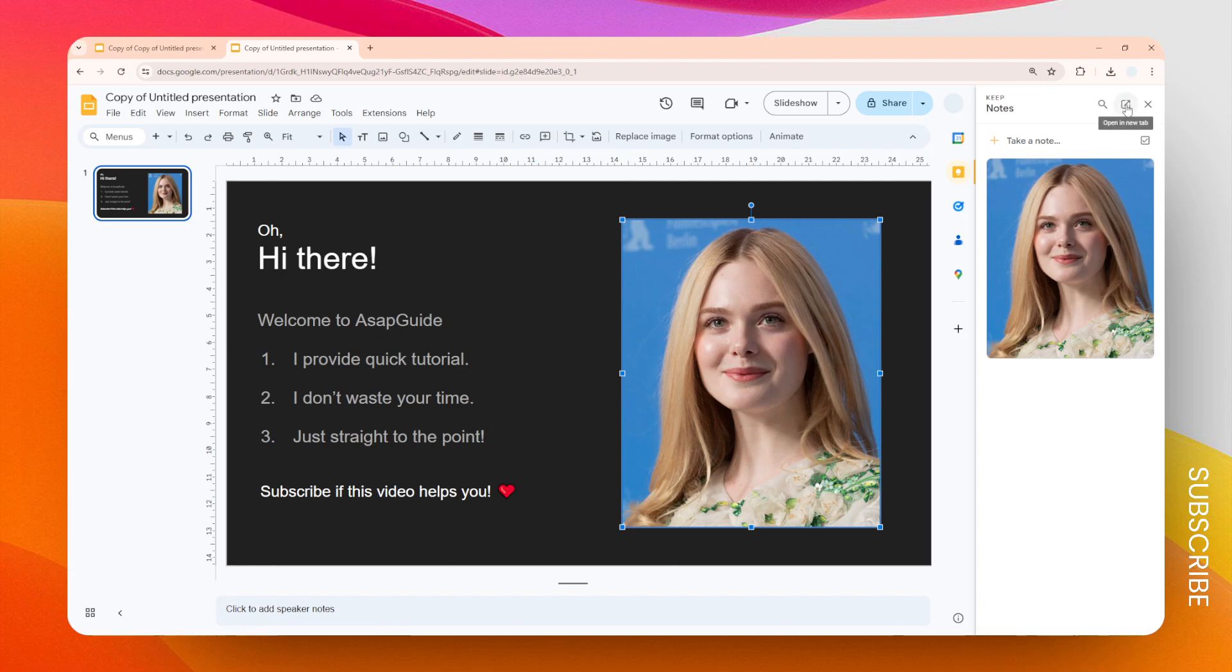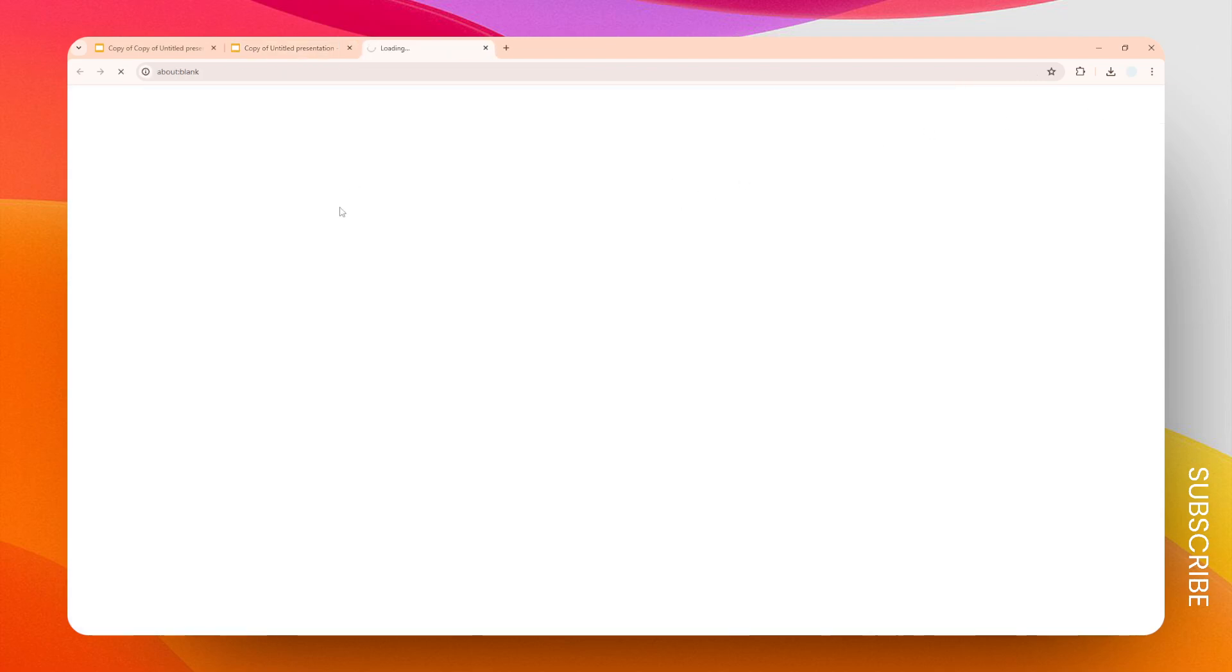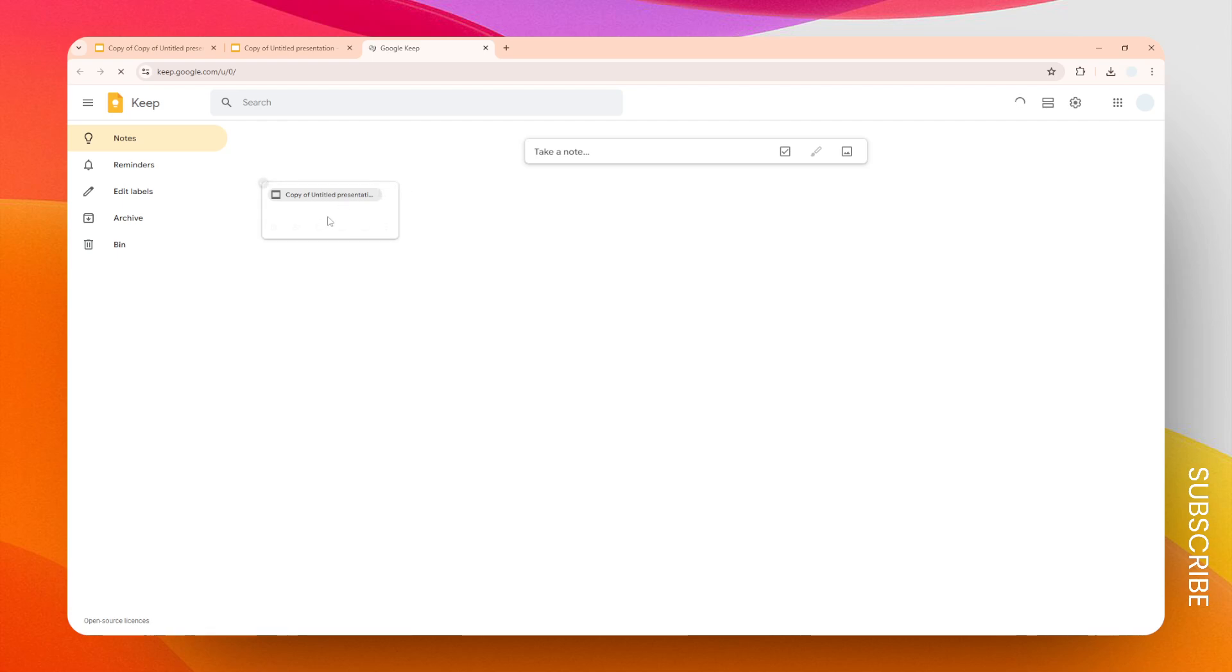You can click this link and wait until it opens. Now we have this picture on Google Keep.